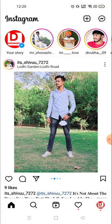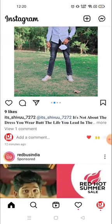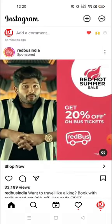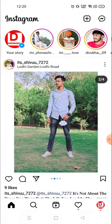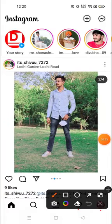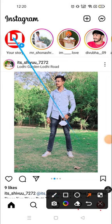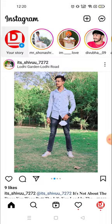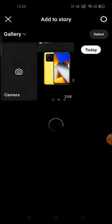Sometimes it's very difficult to add multiple stories, especially when you have already posted a story. So I'm going to show you both ways. First, you have to click here on the story section.